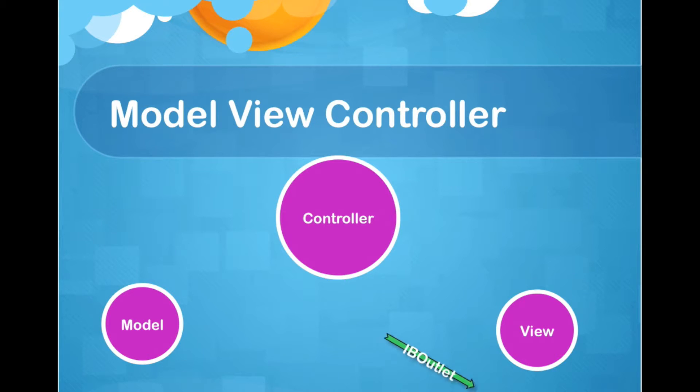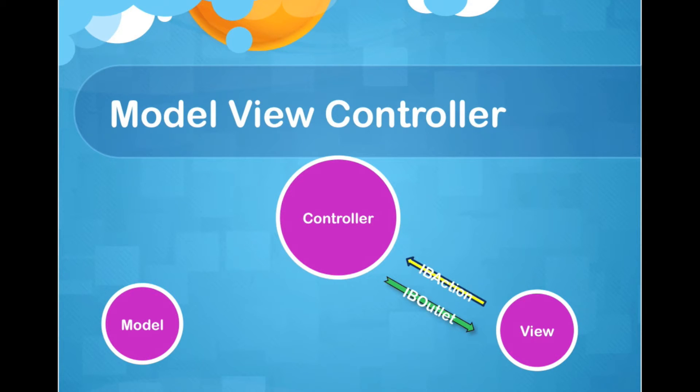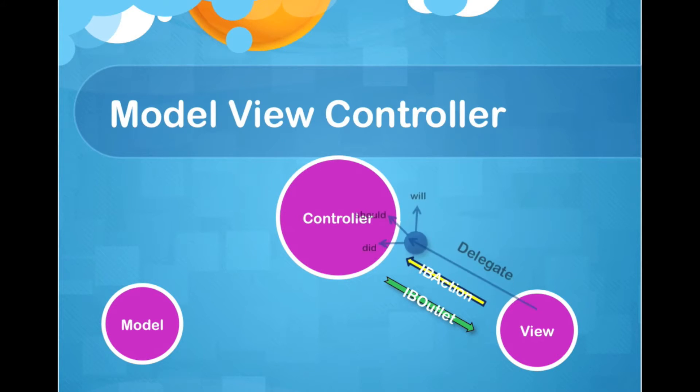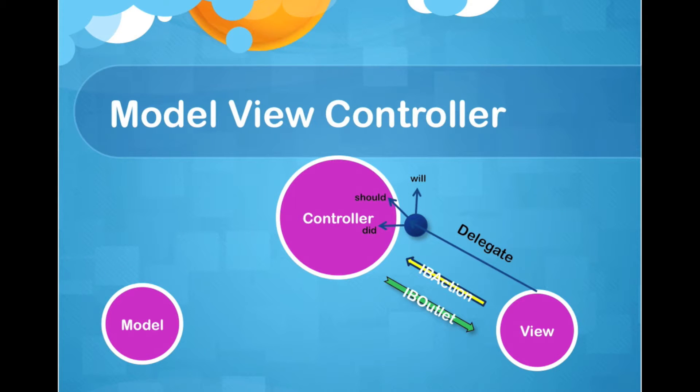As I said in tutorial number 12, we talked about IB outlet and IB action. We said that if the controller wants to talk to the View, it is IB outlet. And if the View wants to talk to the controller, it is IB action. There is another way that the View can talk to the controller, and it's delegate. As you can see, we have some methods for delegates that inform the controller that something happened.